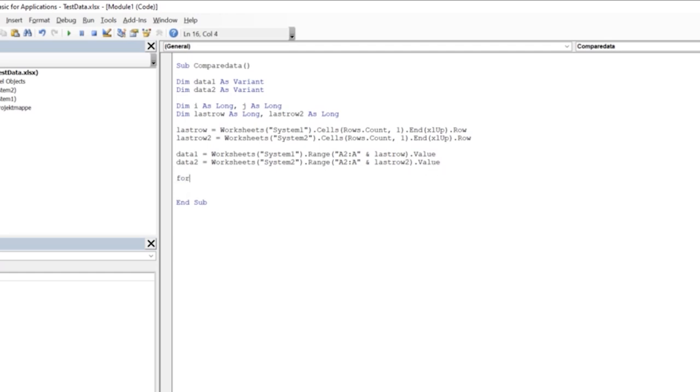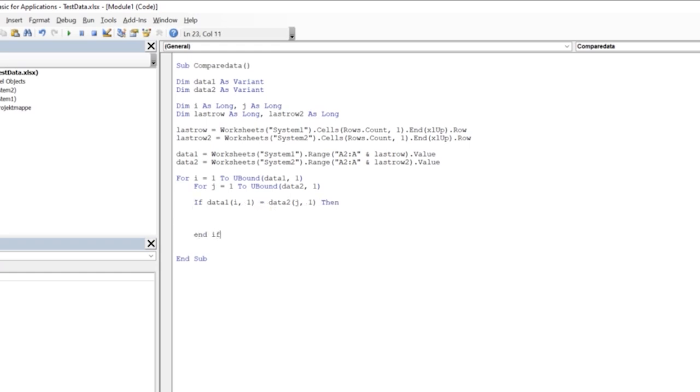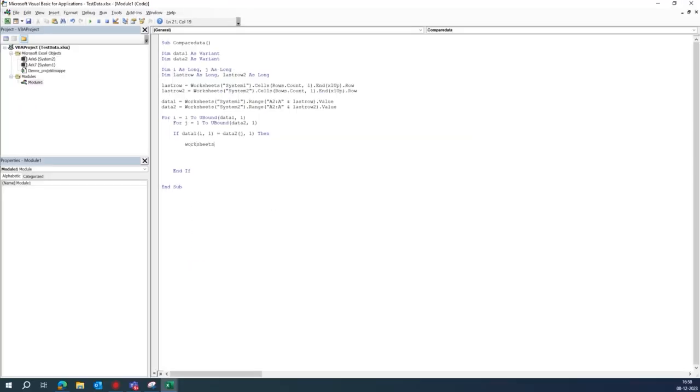Then we write: if the data from data1 and data2 is equal, then if the match is found, it marks the cell in column F of the System2 sheet with the text 'Found from System1'.